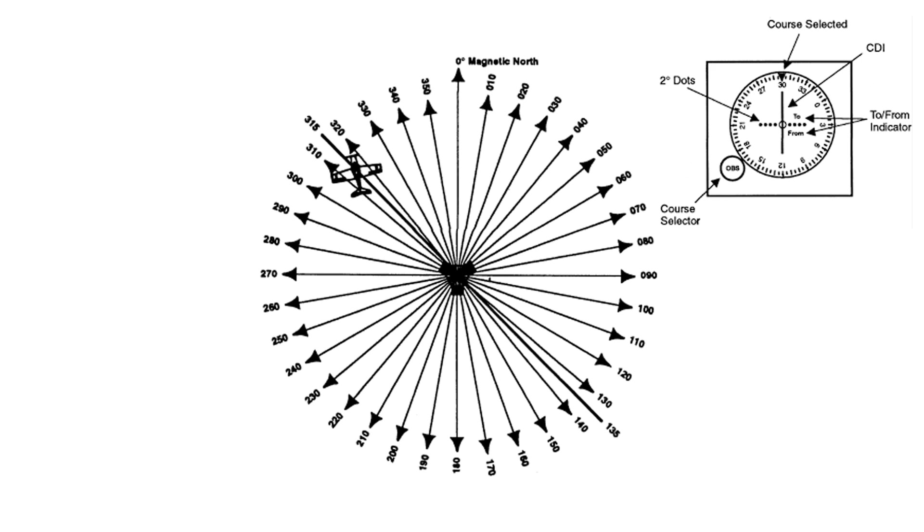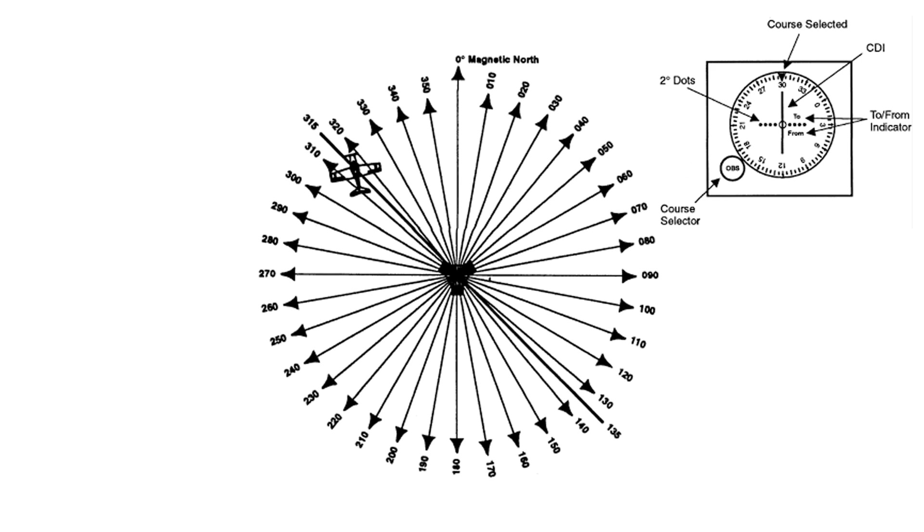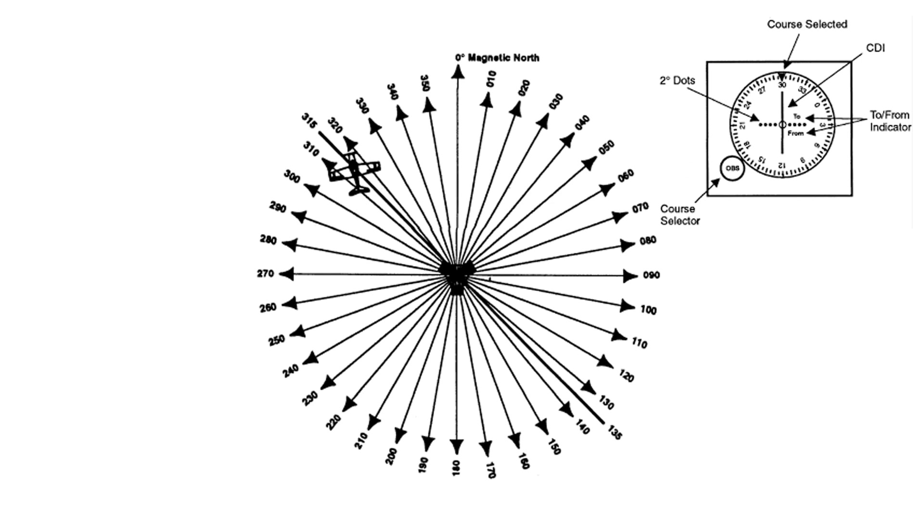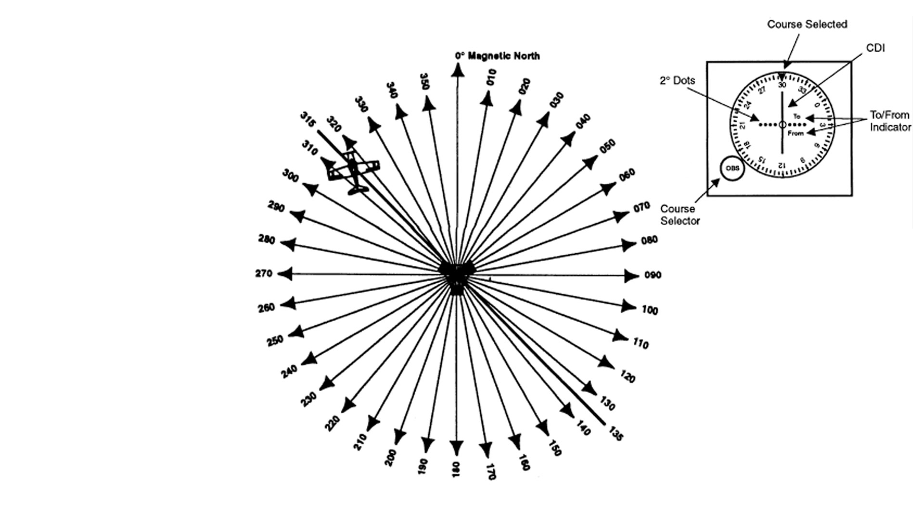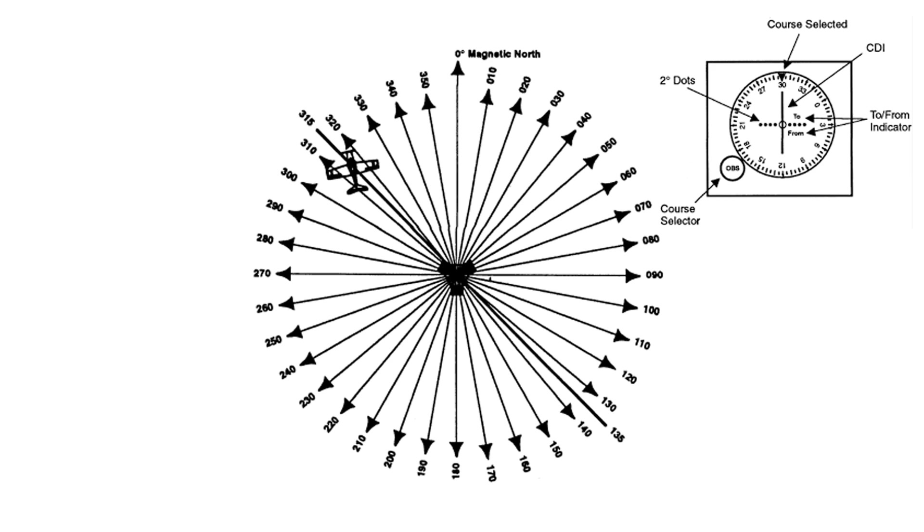The Course Deviation Indicator, or CDI, indicates our position relative to the desired radial. With the To From indicator indicating To and the CDI needle to the left, we would adjust our heading to the left to meet the desired radial, or to the right if the CDI needle was to the right.